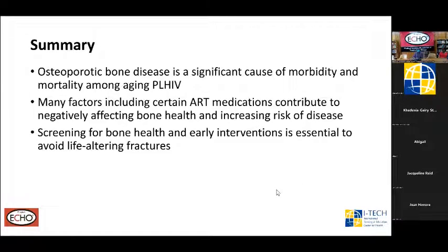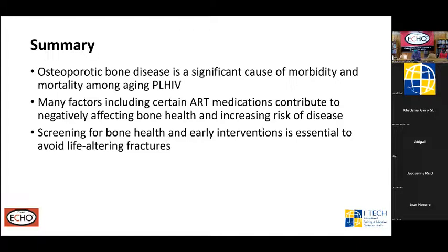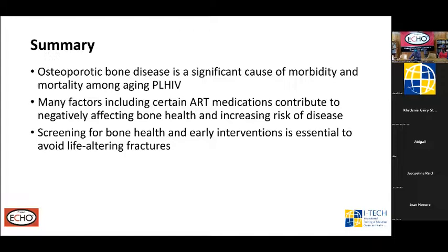In summary, osteoporotic bone disease is a significant cause of morbidity and mortality among aging persons with HIV. There are many factors, including certain antiretrovirals, that contribute to negatively affecting bone health and increasing the risk of bone disease. Screening for bone health and early intervention is essential to avoiding life-altering fractures. Thank you very much for your time and attention. I'll open the floor for questions.